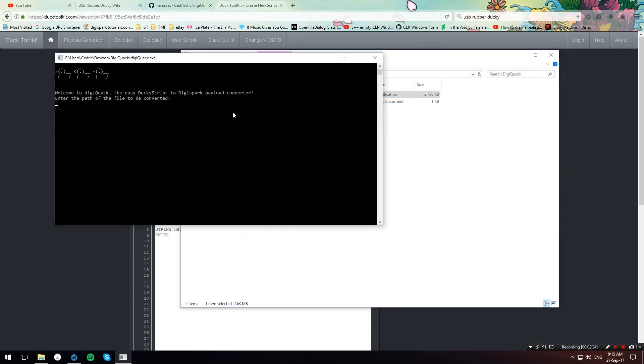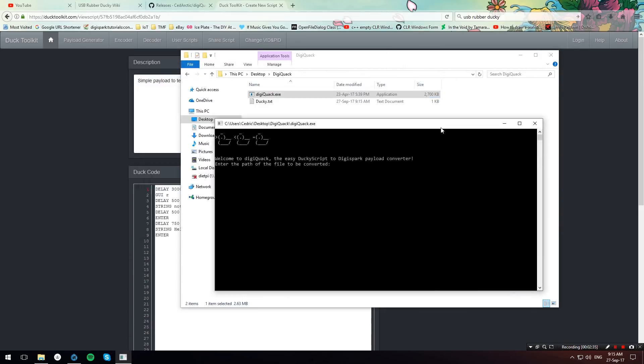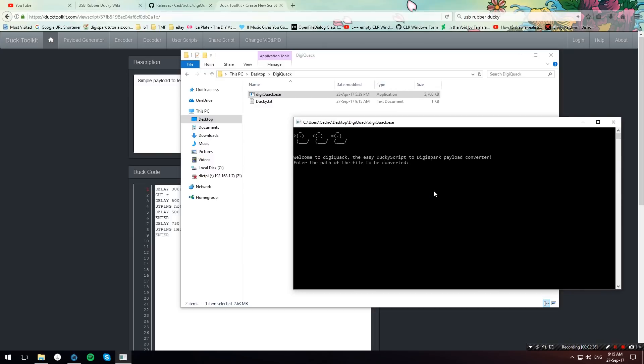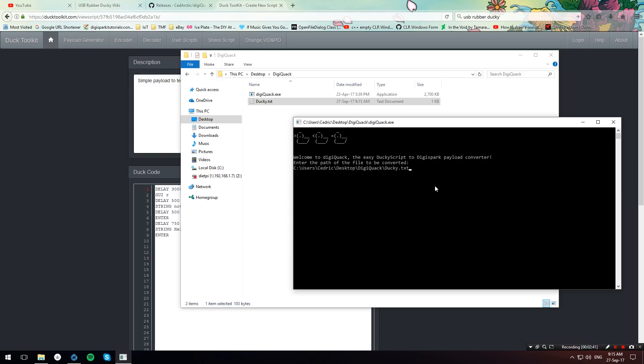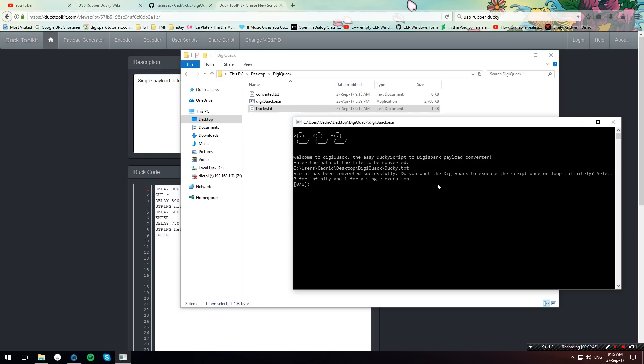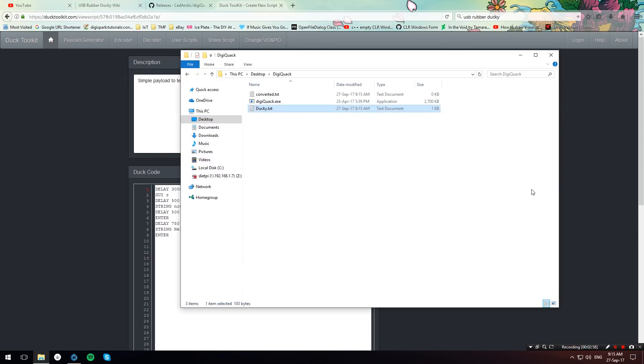Then I'm going to run the DigiQuack.exe. As you can see it has a welcome message. And then I'm going to drag the Ducky.txt in here and hit enter. Then it will say that the script has been successfully converted if everything went well. And it will ask you if you want to execute the script once or have it loop indefinitely. I'm just going to go for single execution.